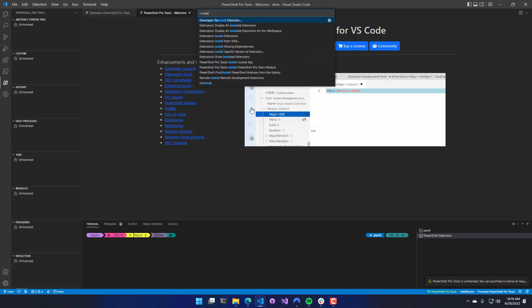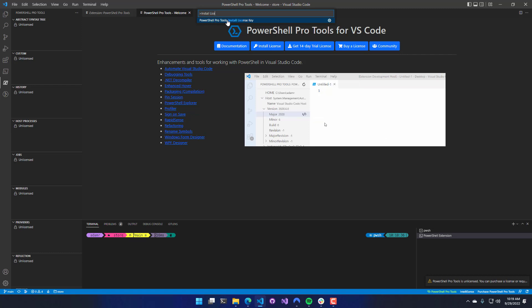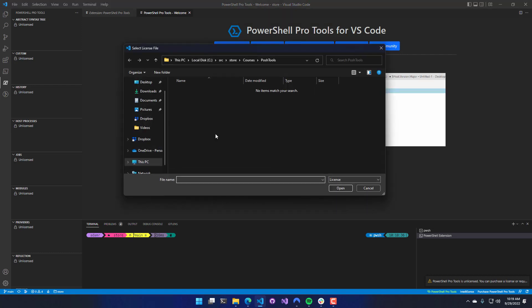If you type Install License, you'll have the Install License key command here for PowerShell Pro Tools, and that's going to do the same thing. They're issuing the same command.